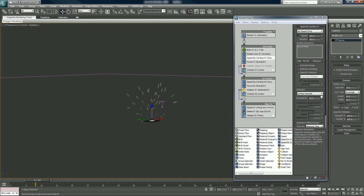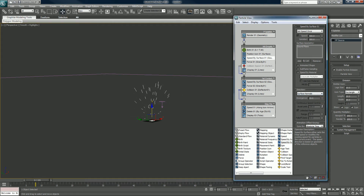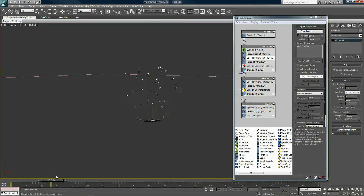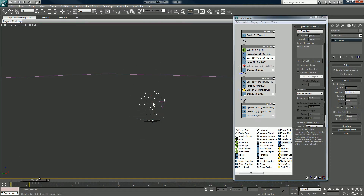I'm going to turn down the divergence a little bit on my speed. I picture, like, a mortar hitting a grass, dirt field where it can kick up chunks of earth and stuff like that.